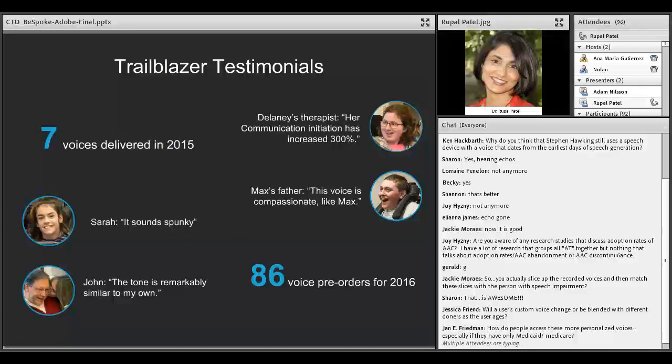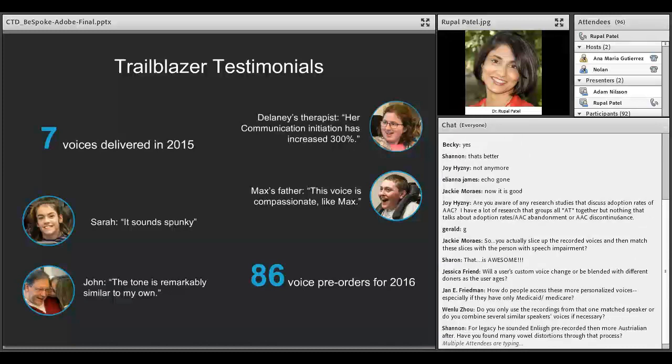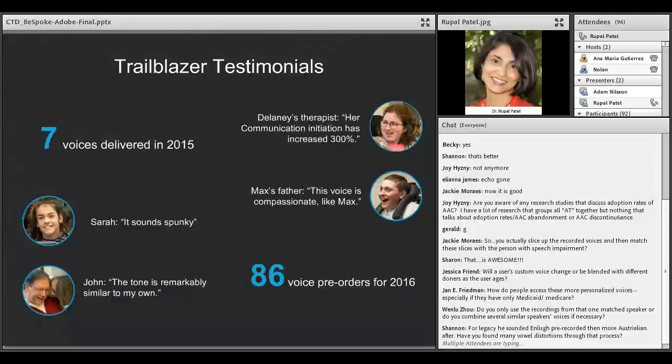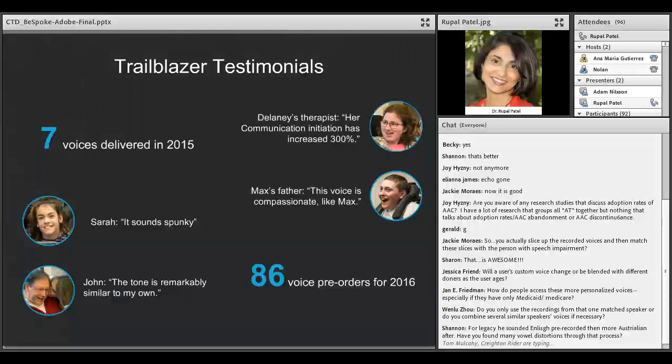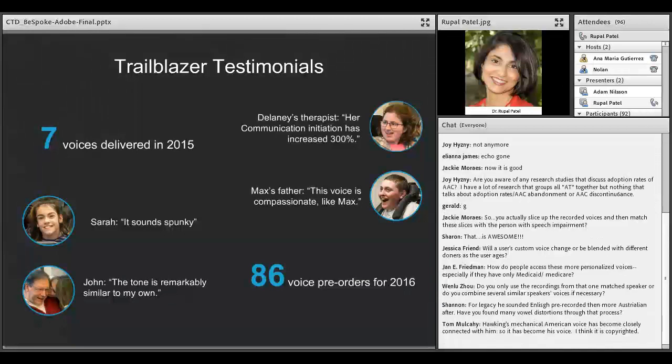Currently we have seven people who we've delivered our voices to. These were our Trailblazer users. We created these seven voices in December of 2015. Here are some of the testimonials. For one individual, her therapist has noticed an increase. We did some pre and post measures of their voice use. Prior to her using her personalized voice, the level of communication initiation and participation was a lot less than it is now. It's now 300% more. If she was raising her hand two or three times during the session, she's raising her hand upwards of 18 to 19 times now.